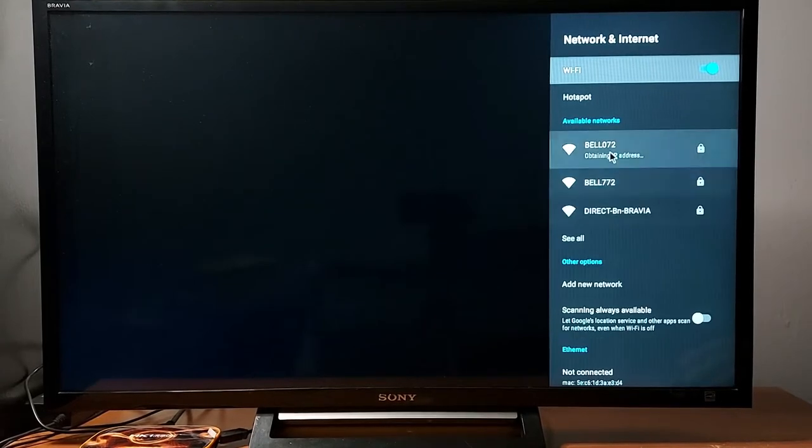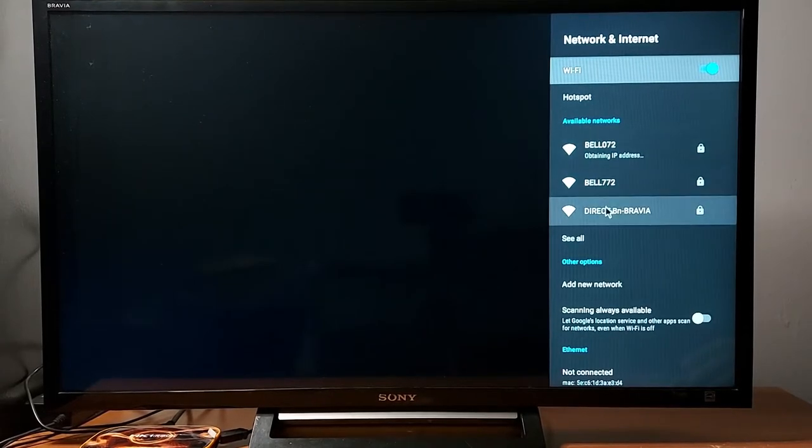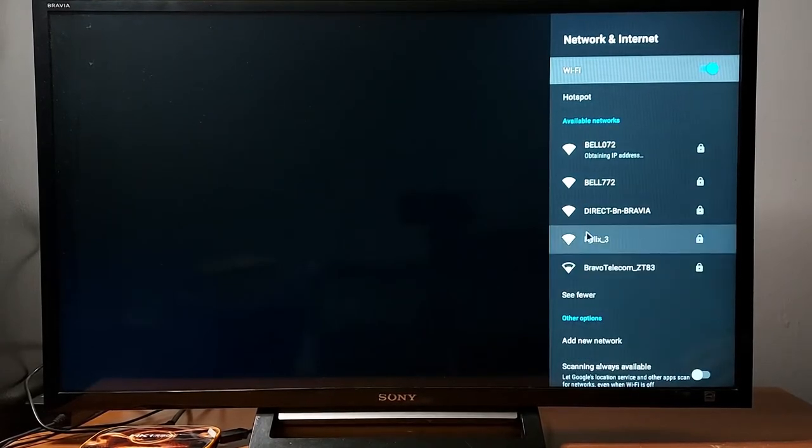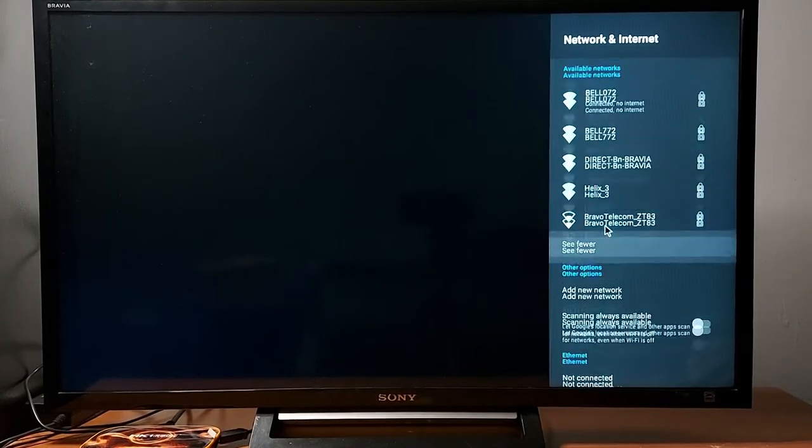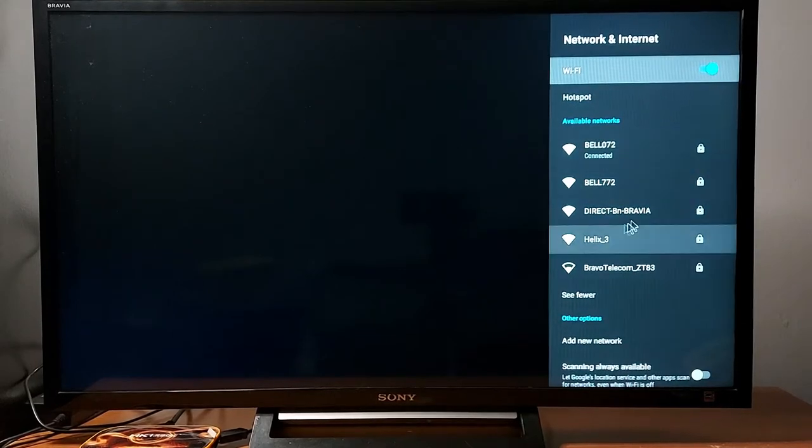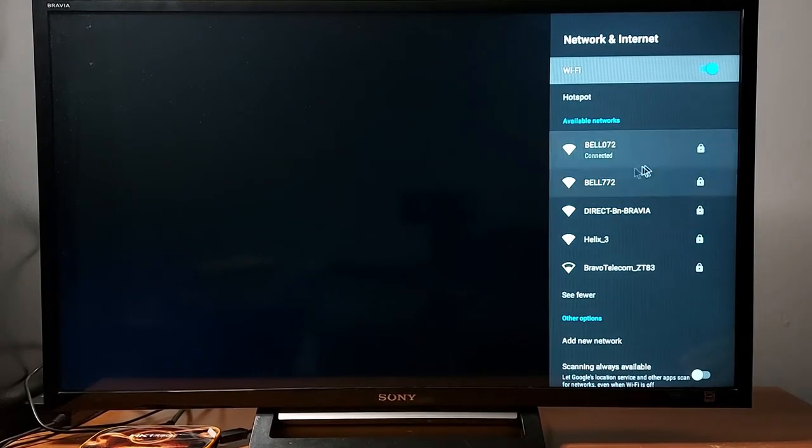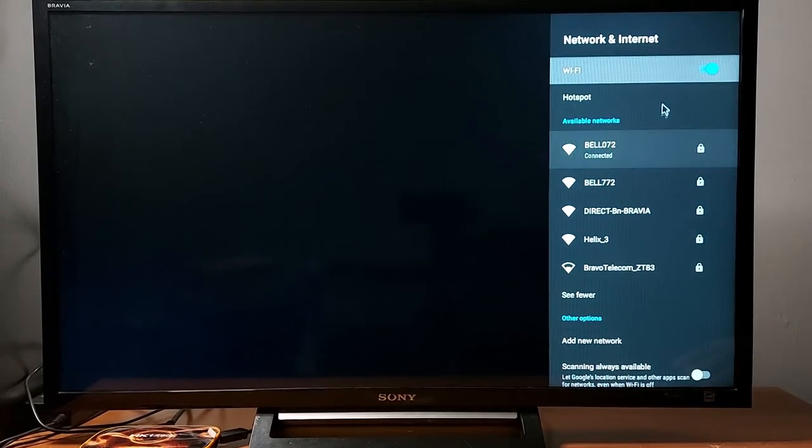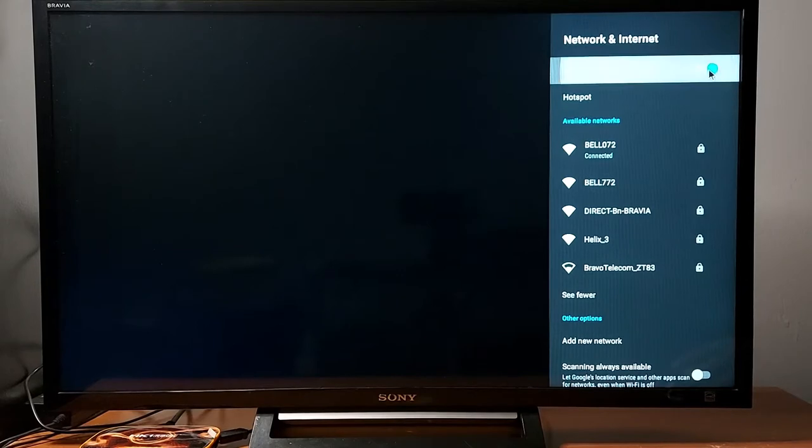Now it's showing something. Press 'See all' to view all Wi-Fi networks. It says now it's connected by just refreshing this button right here.